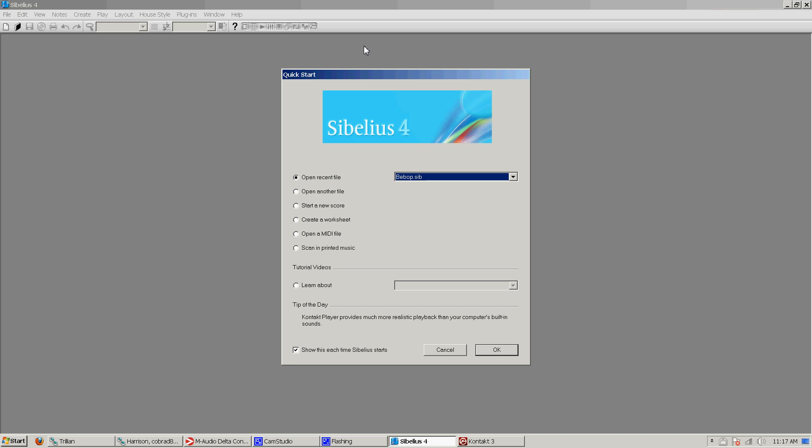But here I am doing another one, and you might notice I'm still using Sibelius 4. It's because I absolutely hate Sibelius 5 and Sibelius 6. I haven't actually used 6, but I imagine it can't be much different from what I've read. I may actually be switching to Finale at some point in the future, but I'll talk about that later.